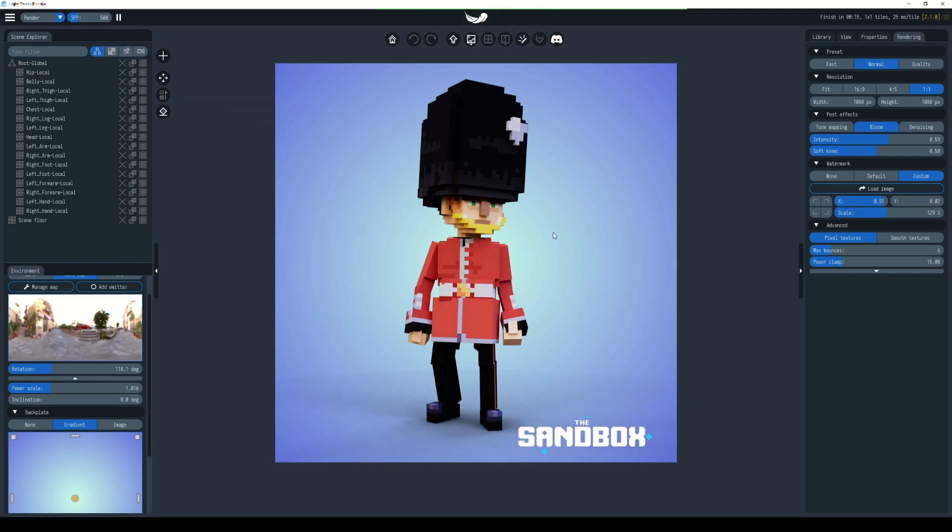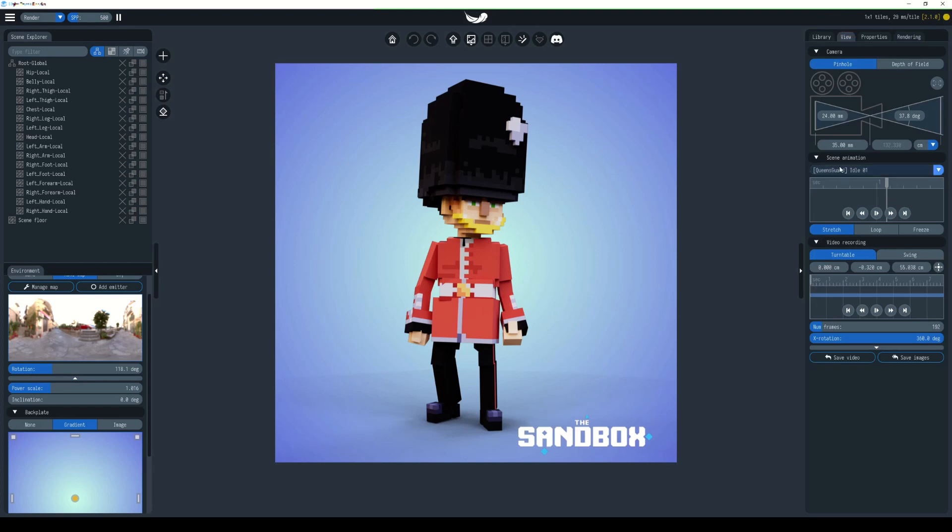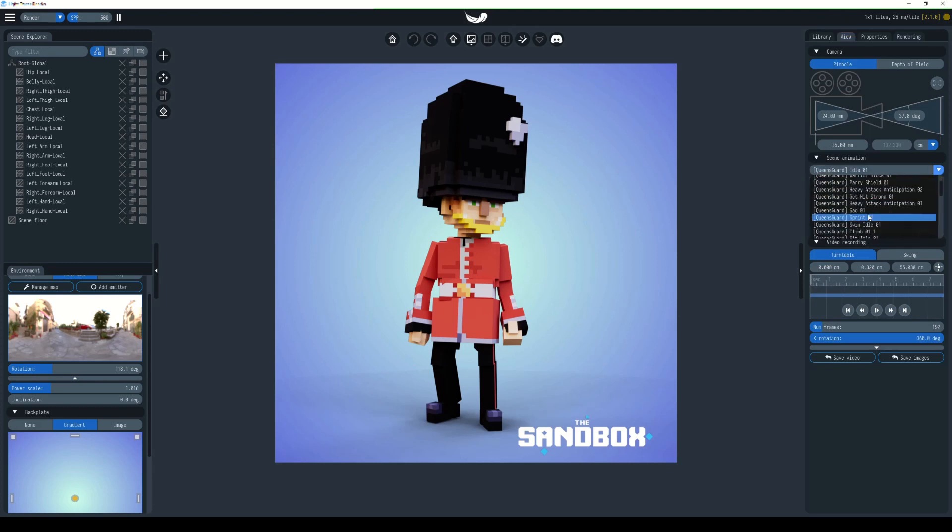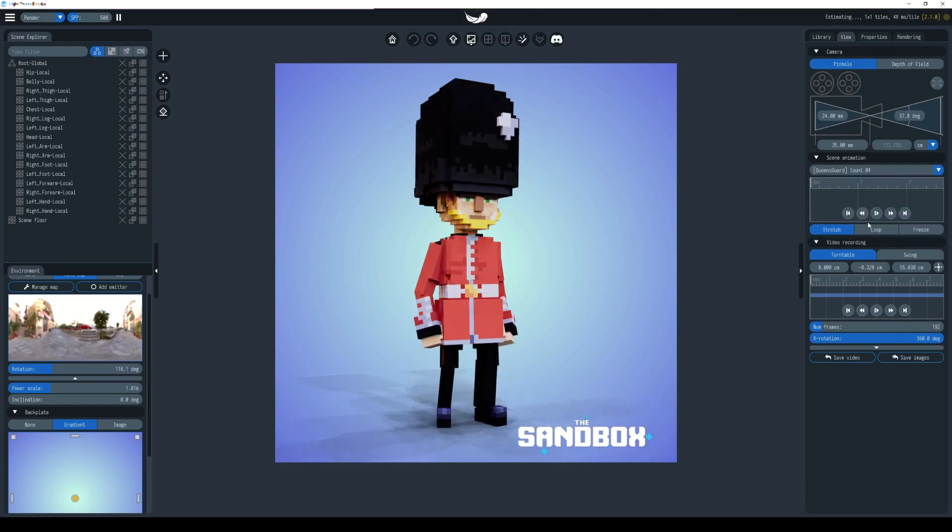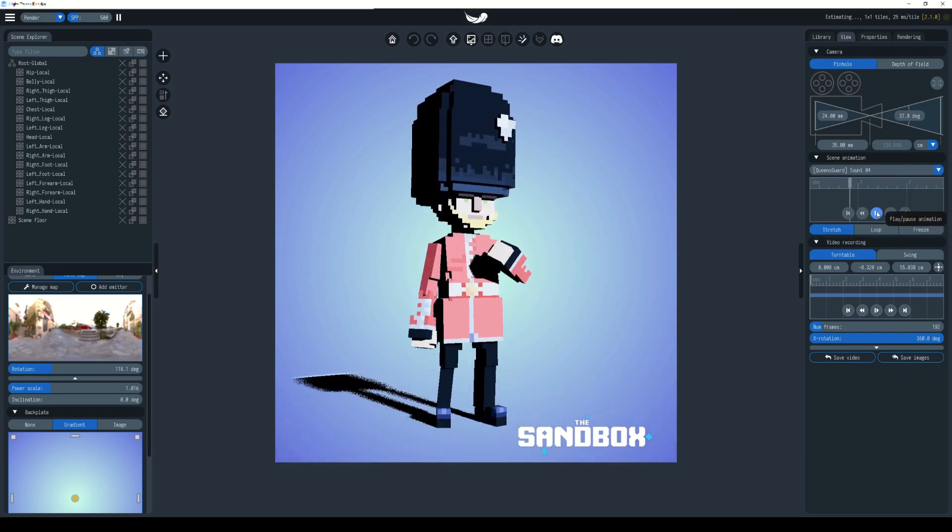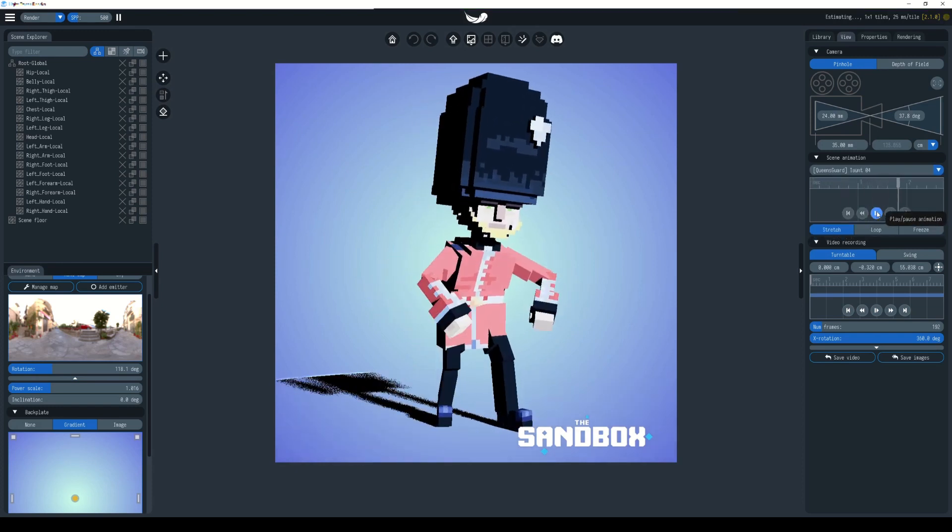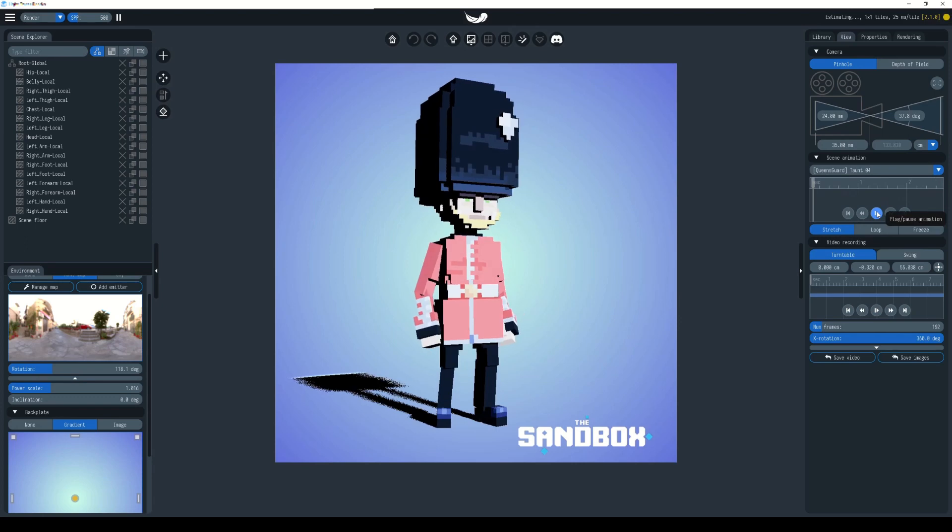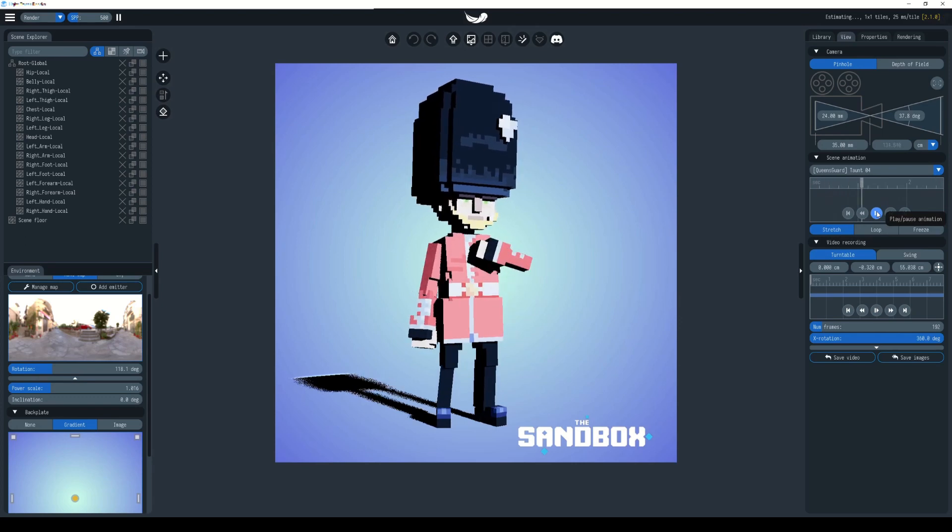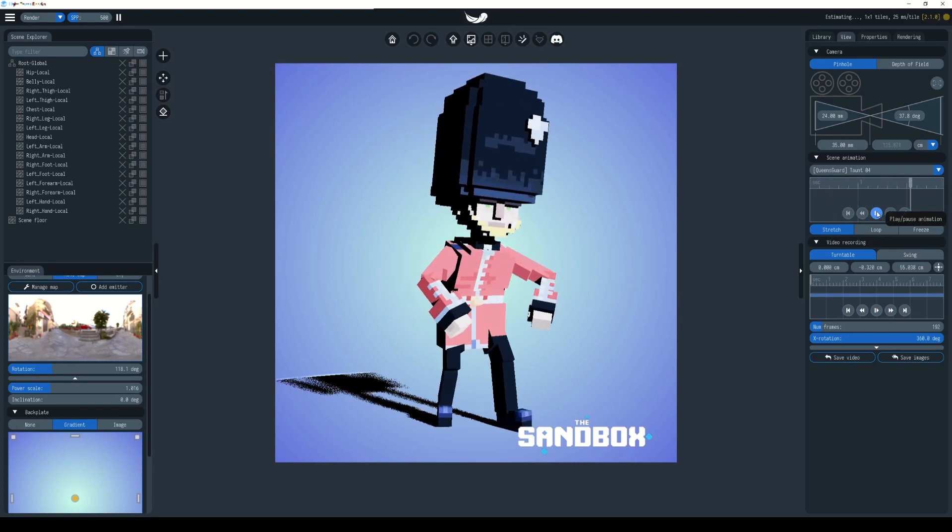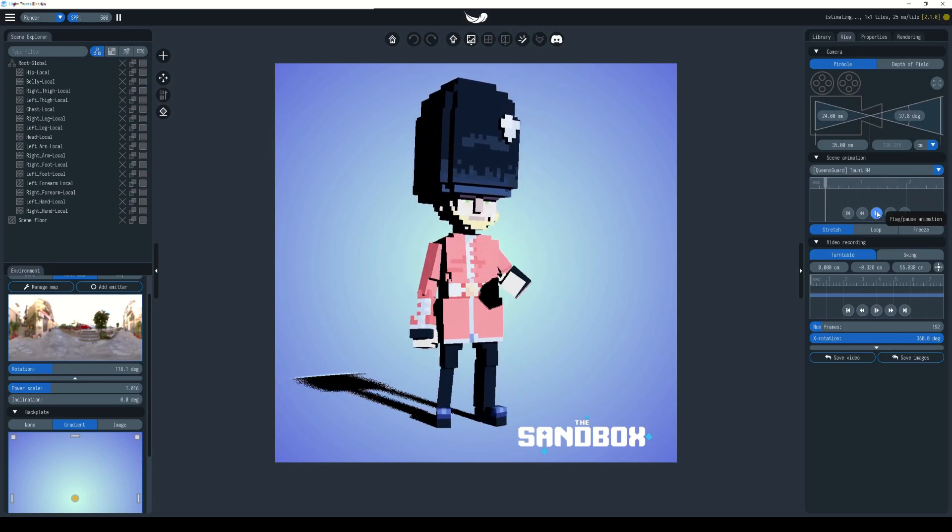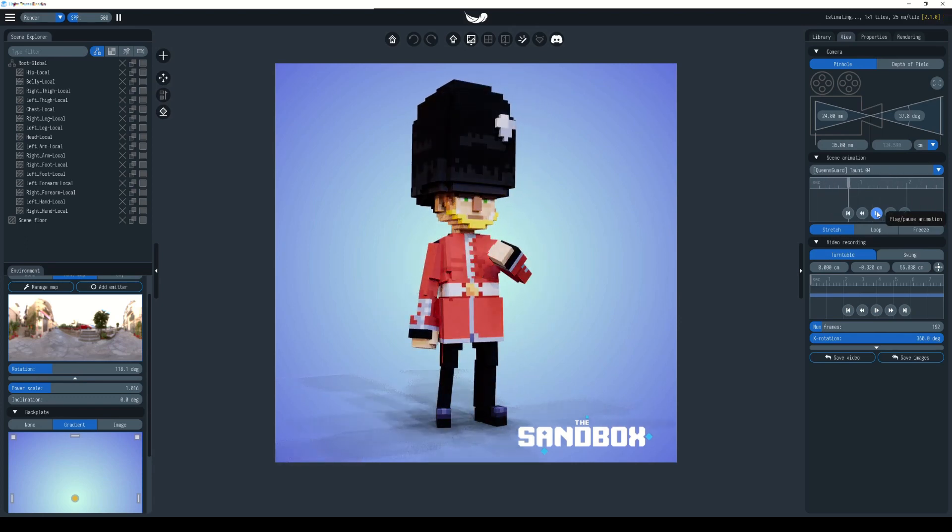If on the other hand you want to export out an animation, you can go over here and choose View. You have your animation drop down here. These are all the animations that were exported with the character. Say I choose taunt. If I click play here it will play the animation. As I mentioned before, because it's playing real time we're not getting the nice lighting.